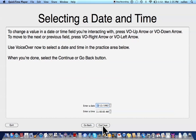Selecting a date and time. To change the value in a date or time field you're interacting with, press VO Up Arrow or VO Down Arrow. To move to the next or previous field, press VO Right Arrow or VO Left Arrow. Use VoiceOver now to select a date and time in the practice area below. When you're done, select the Continue or Go Back button.